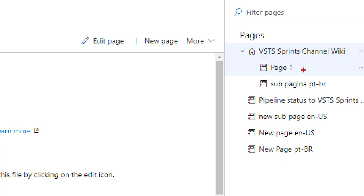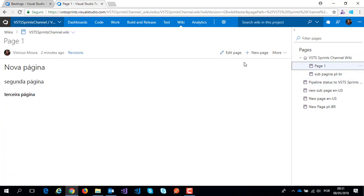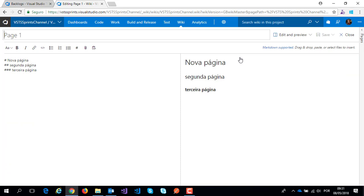I will create a link between page one and main page. Click on page one, edit this page, and I will create a link.